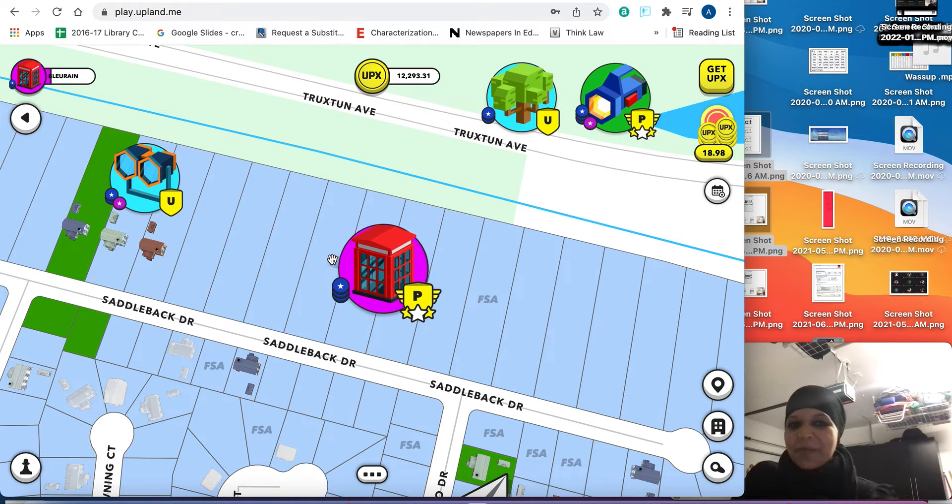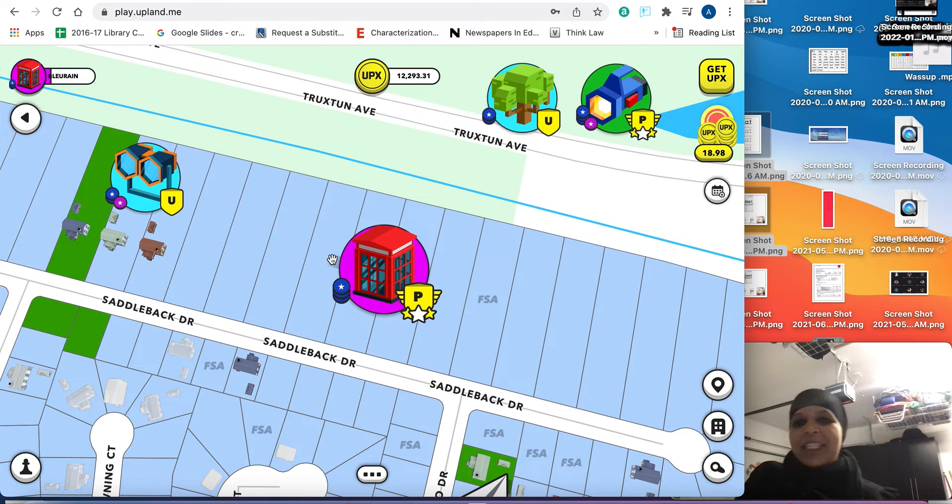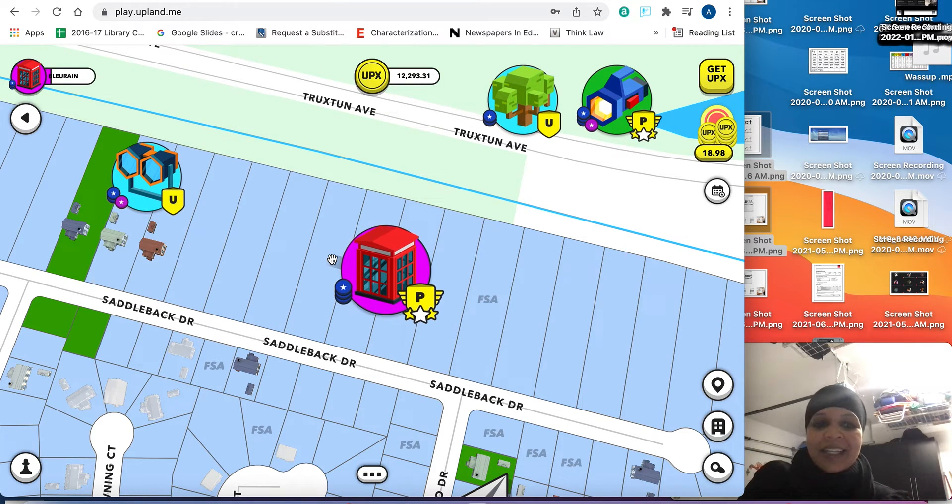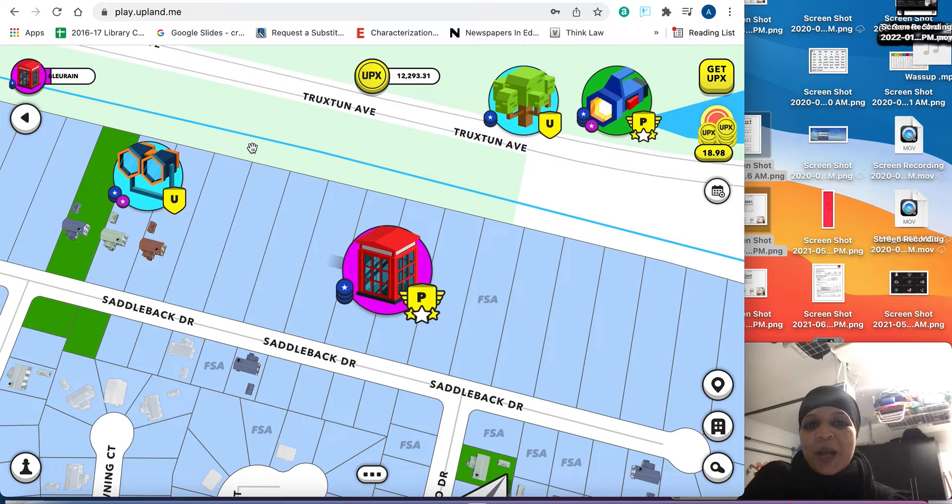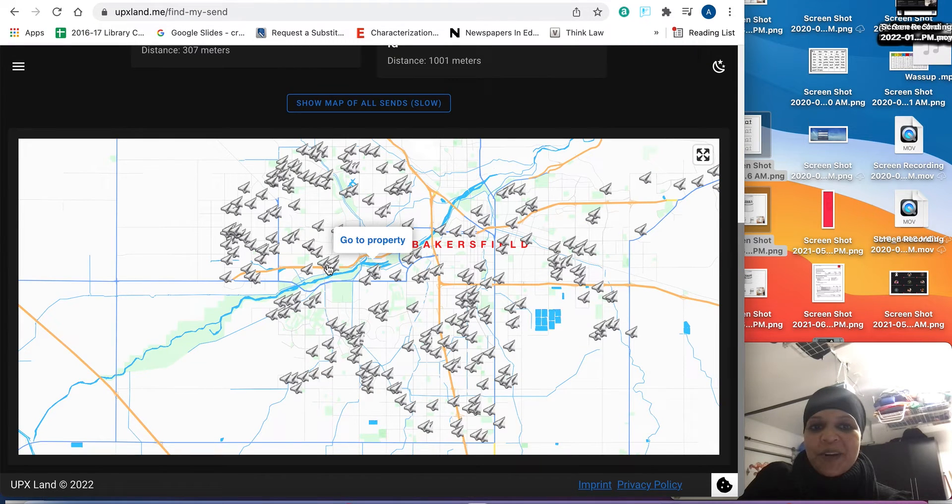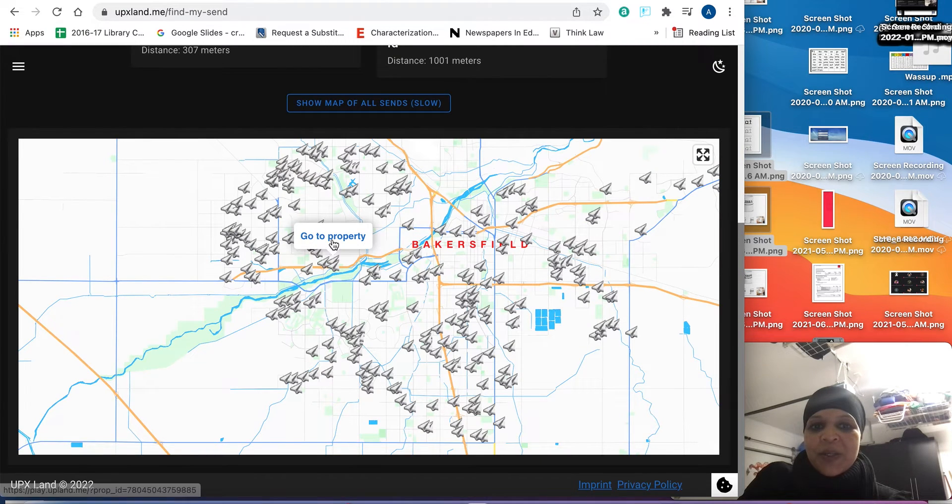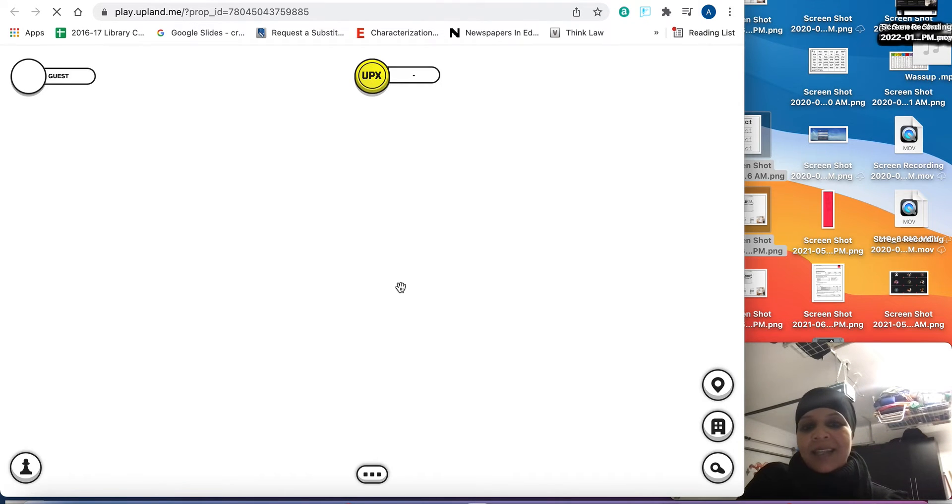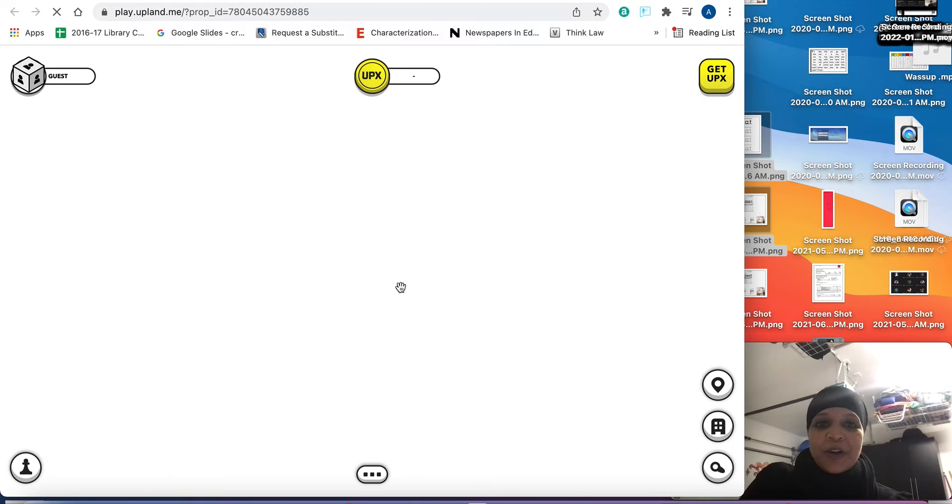It only gave me one send, which kind of sucks because I sent myself on how to use a send and then I get there. So I'm going to have to go back to Epex land and find some more and look for better ones because really, I want to get like four, six, and I want to work my way up to 11.